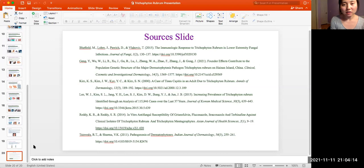Here's my source slide. That concludes my presentation of Trichophyton rubrum. Trichophyton rubrum overall is important in microbiology because a majority of dermatophyte fungal infections are caused by Trichophyton rubrum, which is why it is studied extensively in microbiology. Thanks for watching my presentation.